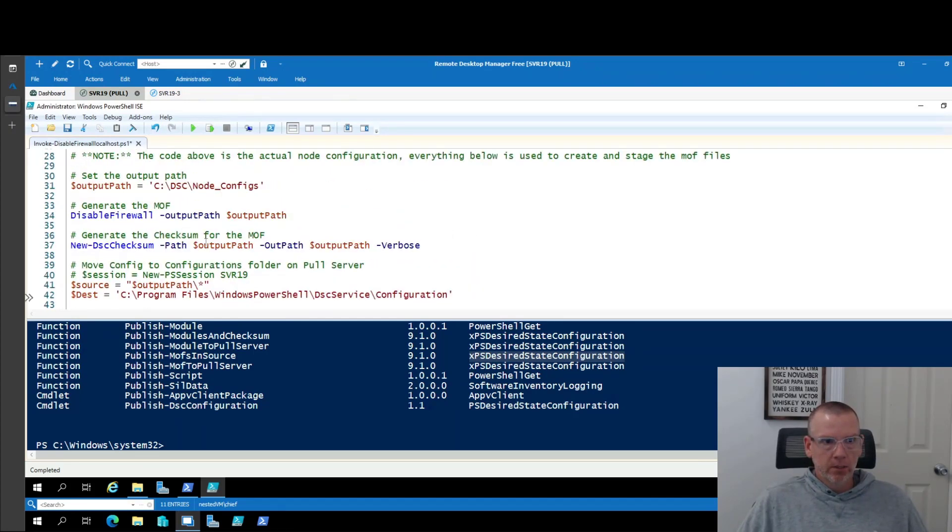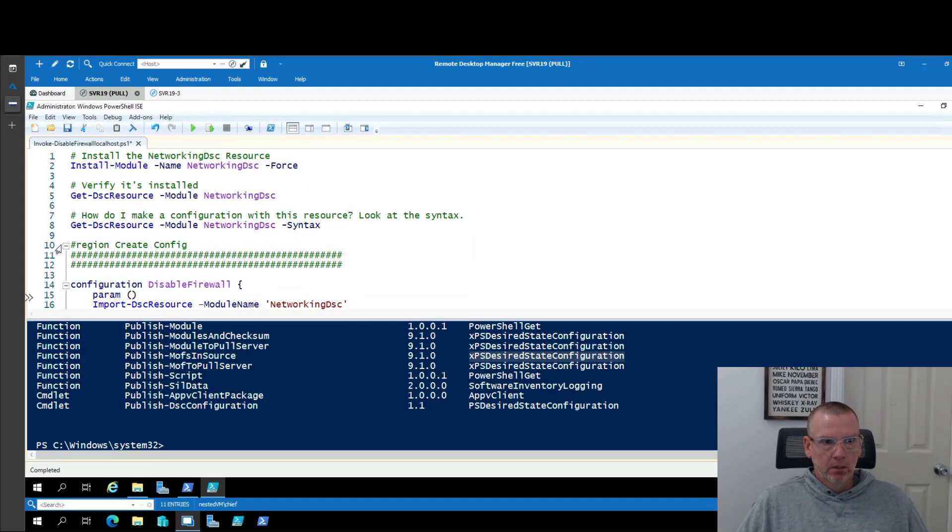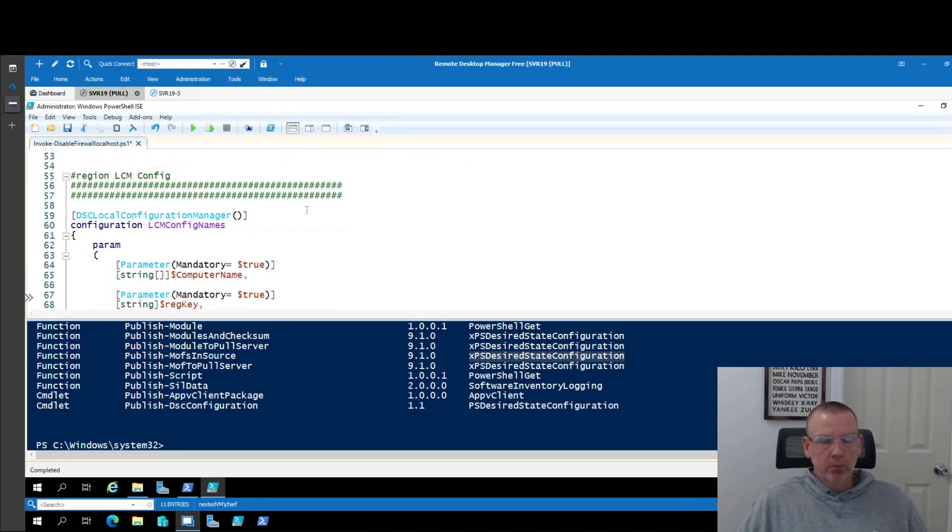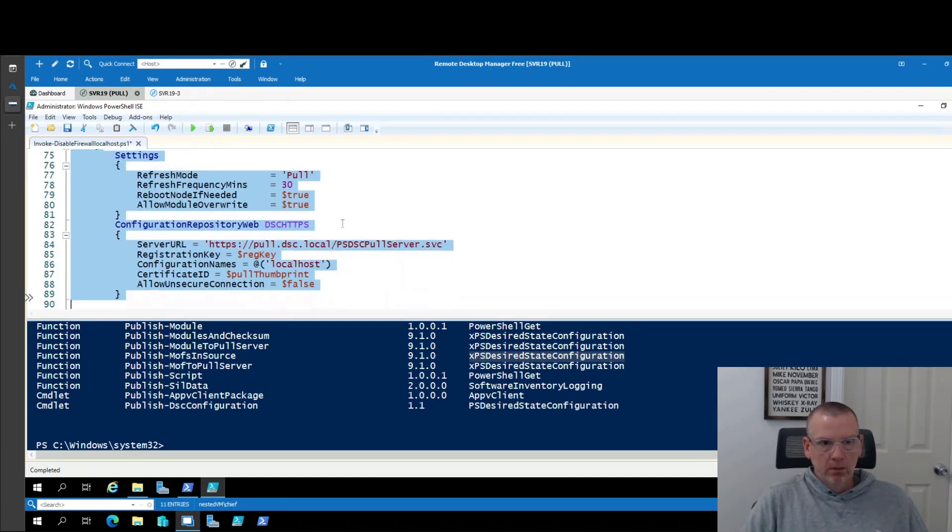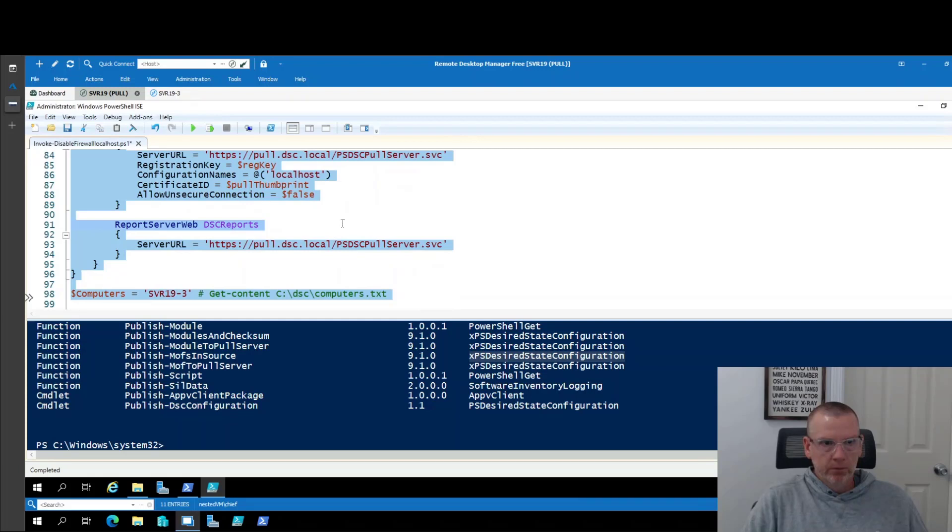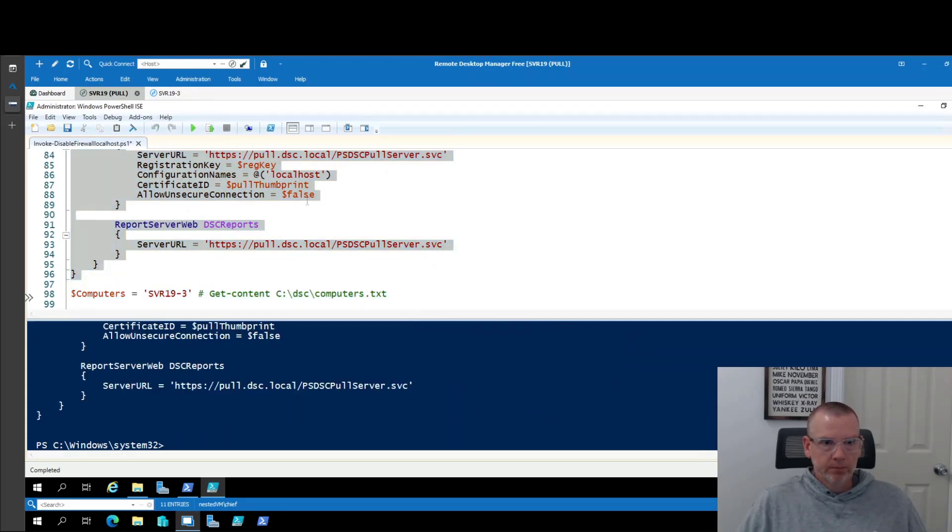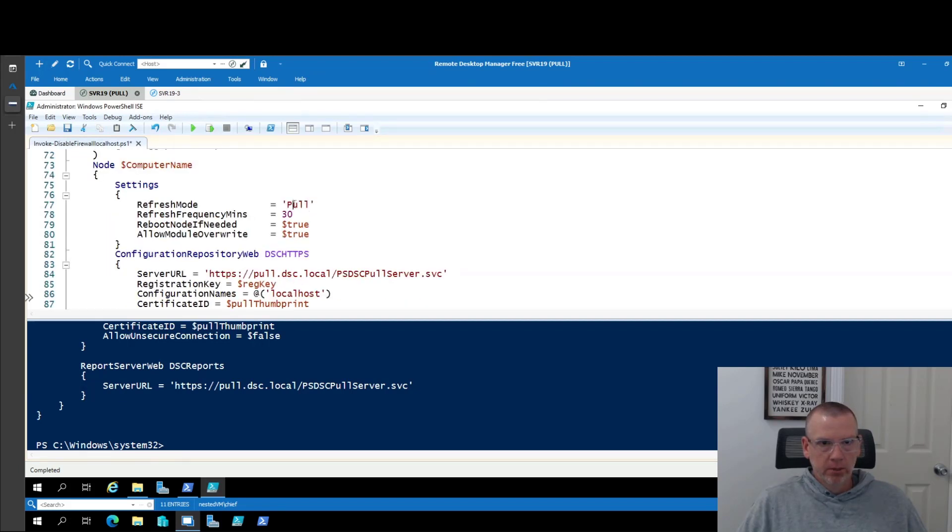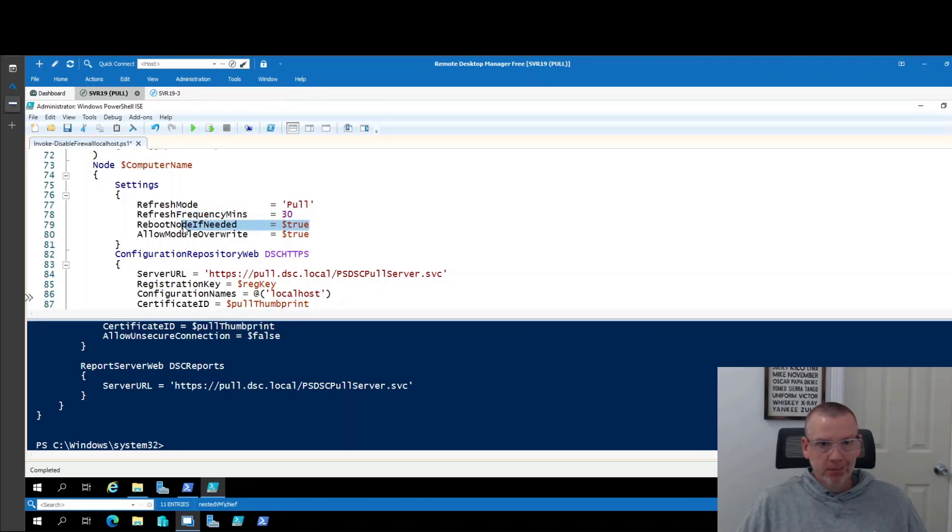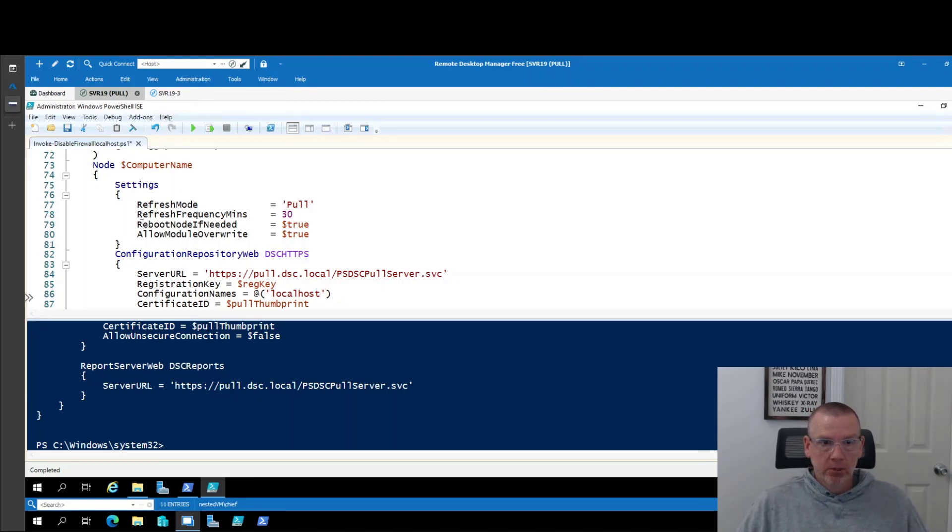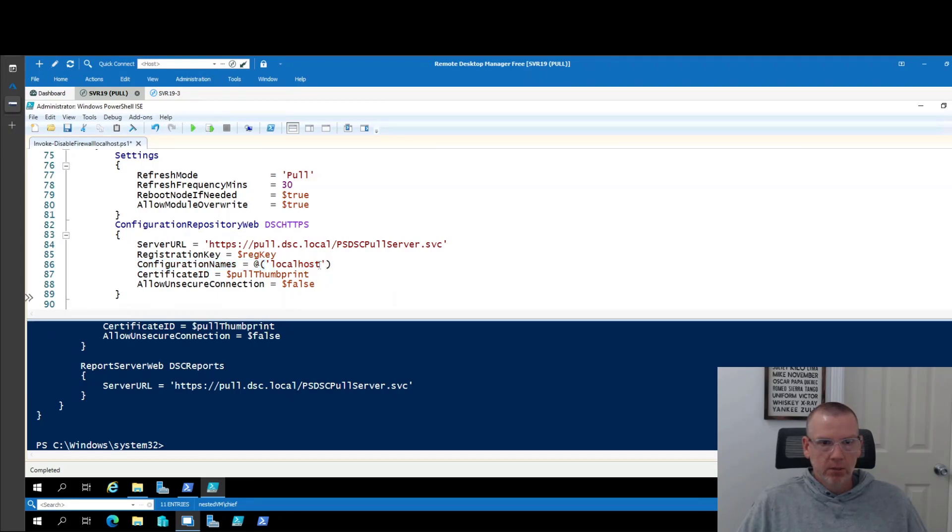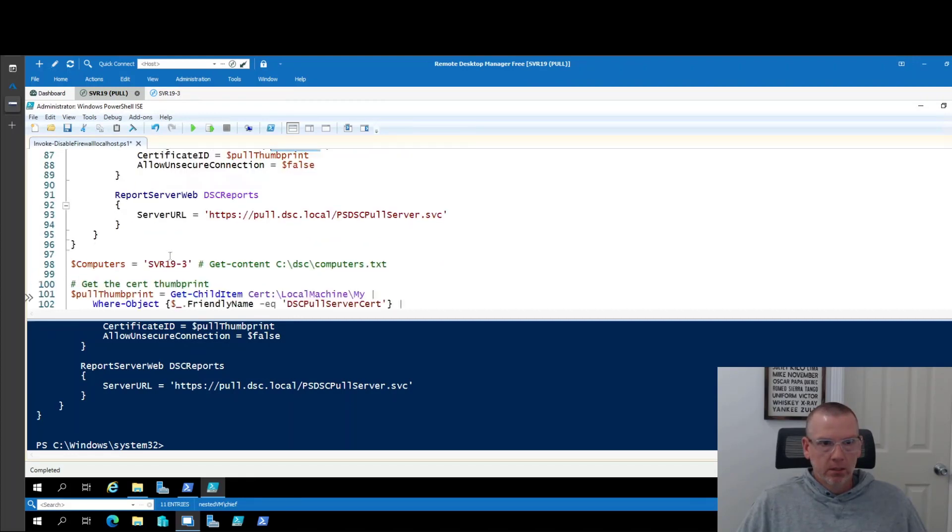Now we really all we need to do is let's tell the LCM on the endpoint to come get it. Come get the module. Come get the configuration. So this is our LCM configuration for the endpoint and I'll just go through this briefly. There's not really a whole lot to it other than we're setting it in pull mode. It's going to refresh every 30 minutes. We're going to reboot the node if needed. Now understand what you're doing there if you're in production and you're on a server. So you're going to take down a production server if it needs a reboot. This is just telling us where the server is. Configuration name. This is not needed for this type of configuration, but I reuse these for name configurations. So that's why I use localhost. Have to have the thumbprint and that's basically it.